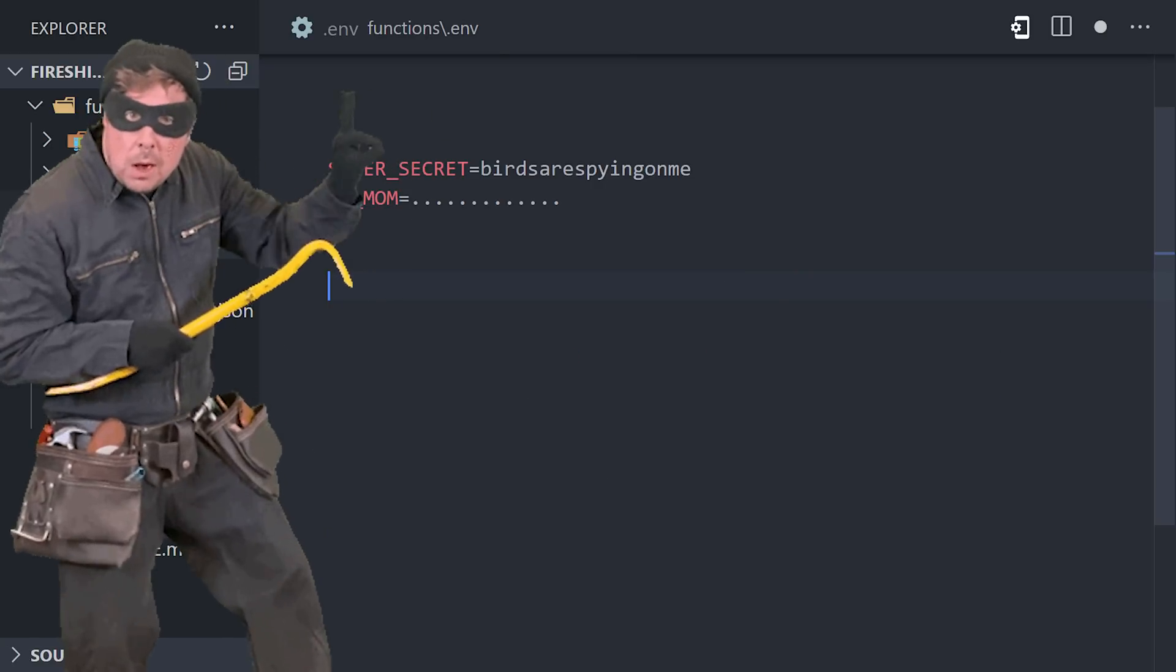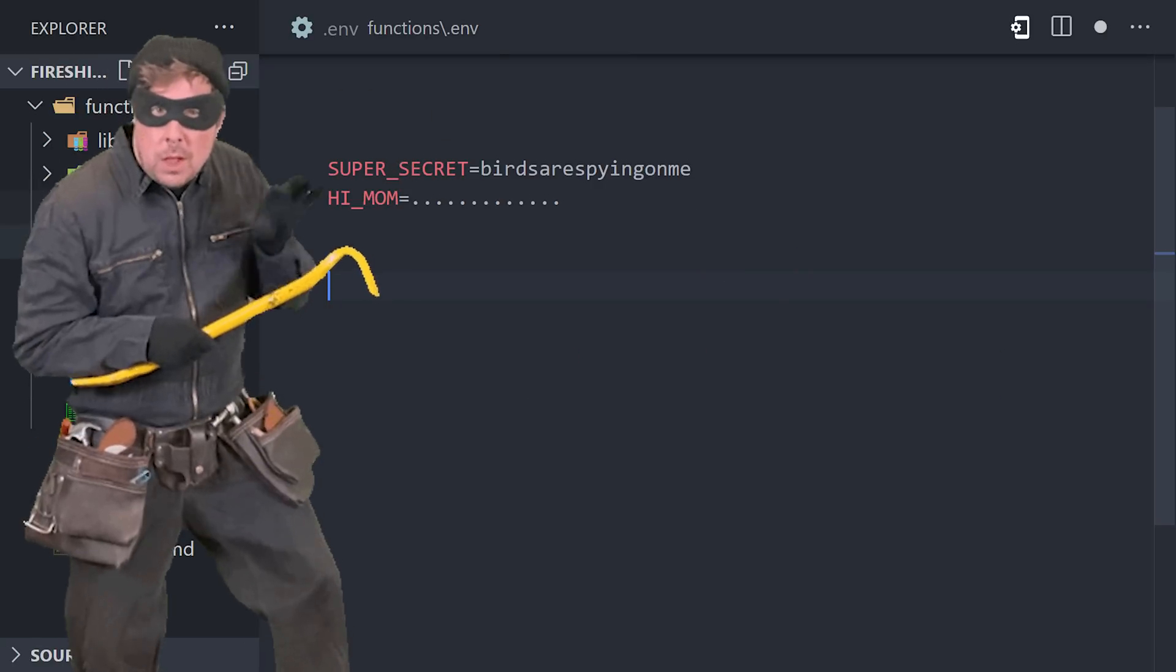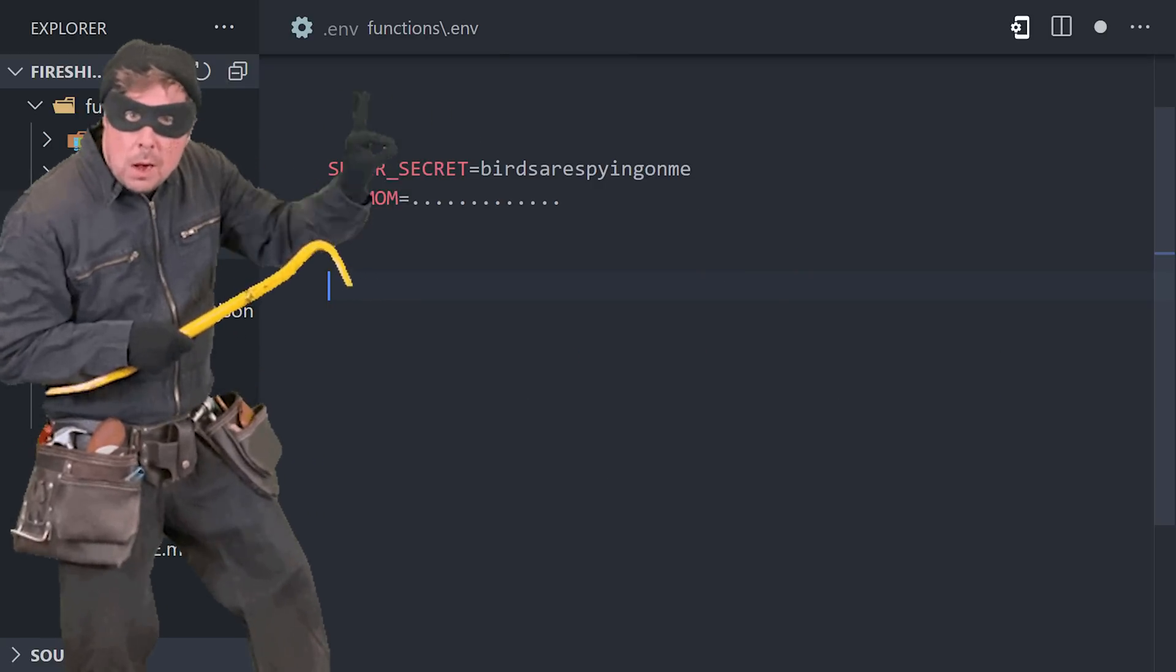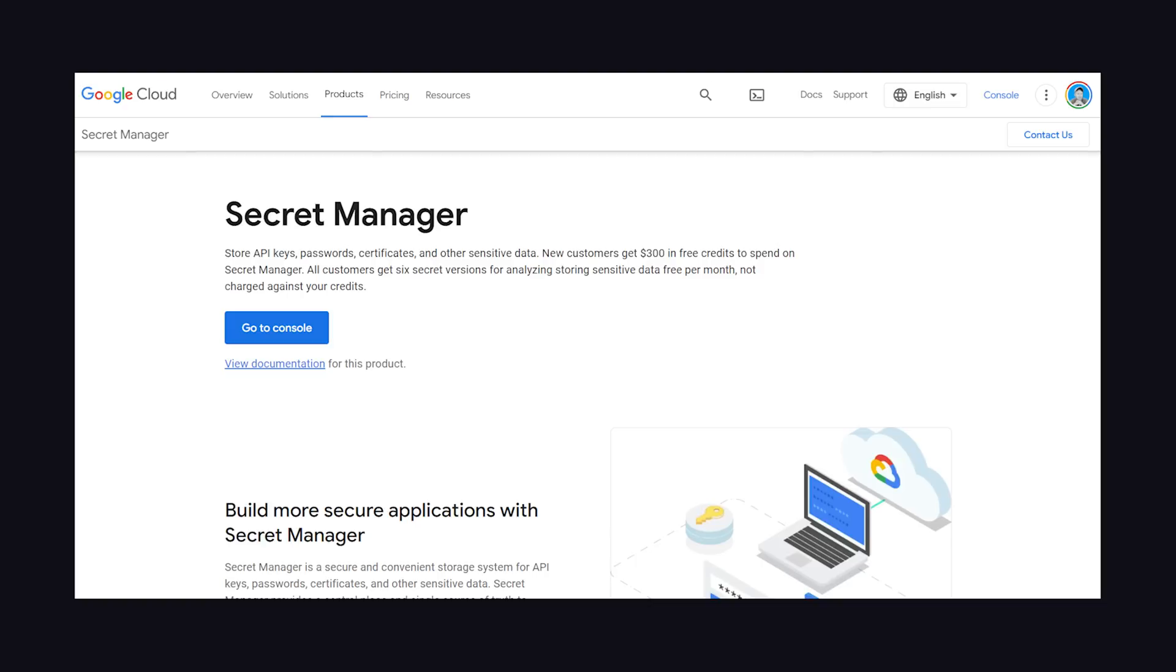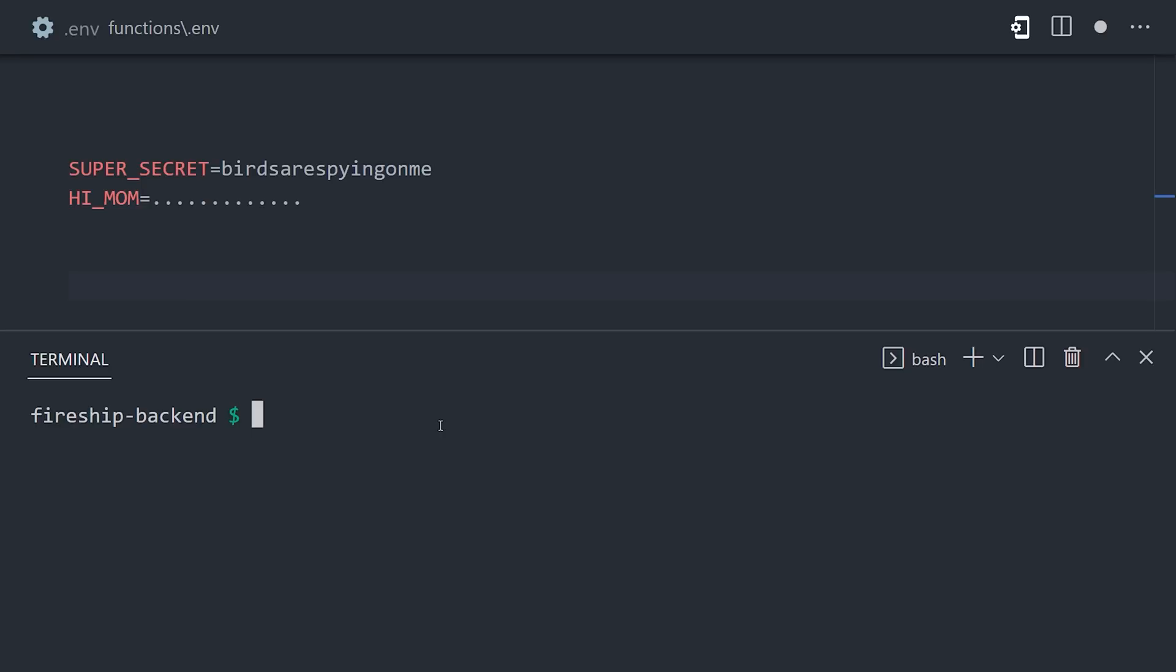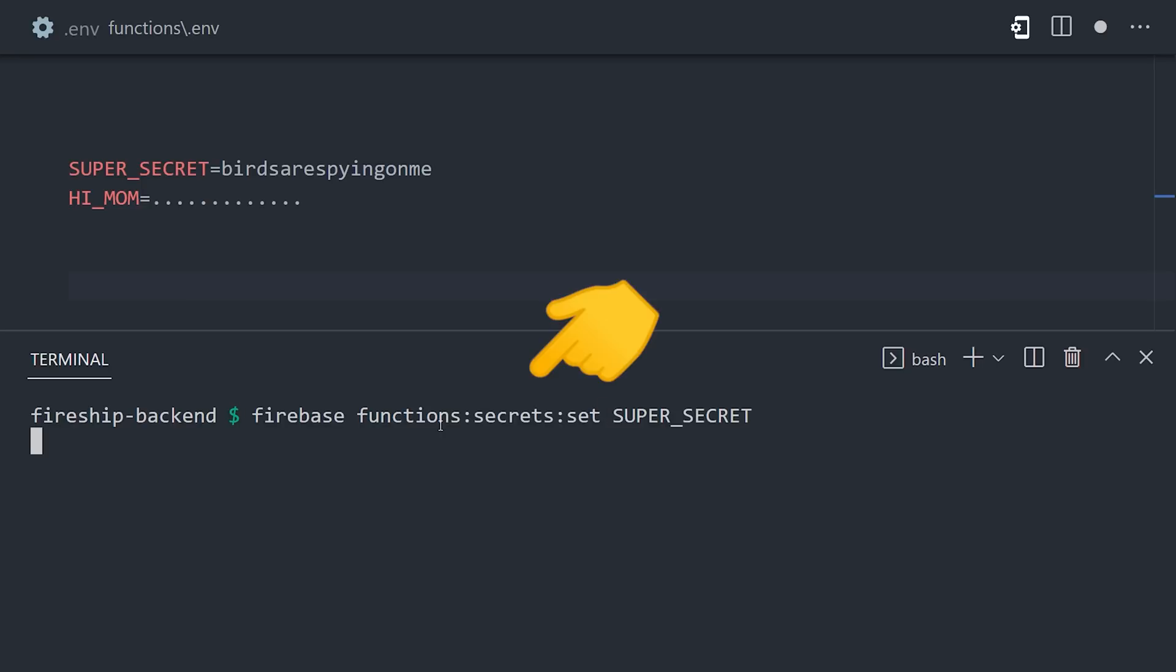Because then anybody could grab your API keys and do bad things to your account. Fortunately, Google Cloud has a service called Secret Manager designed exactly for this use case, and it's integrated with the Firebase CLI. To add sensitive data to your function's environment, use the Firebase CLI to define a value in the Secret Manager.